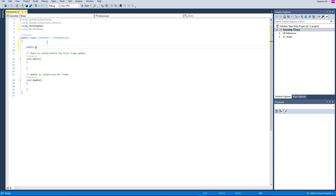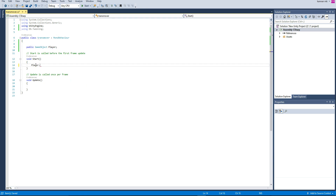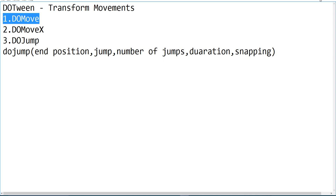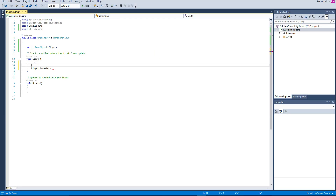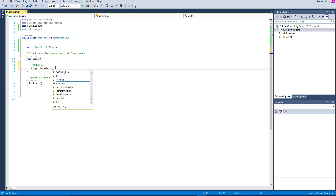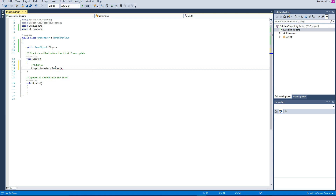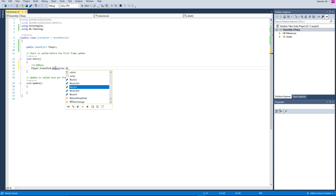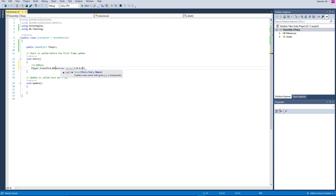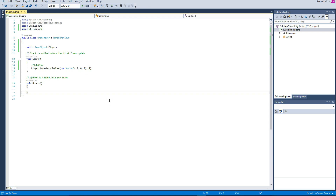Declare a public GameObject called player. Then call player.transform and use the DoMove function. It is going to move to a particular position using new Vector3. Set x to 50, y to 0, z to 0, and then the speed of movement — let's make it 1. This is 1x speed.